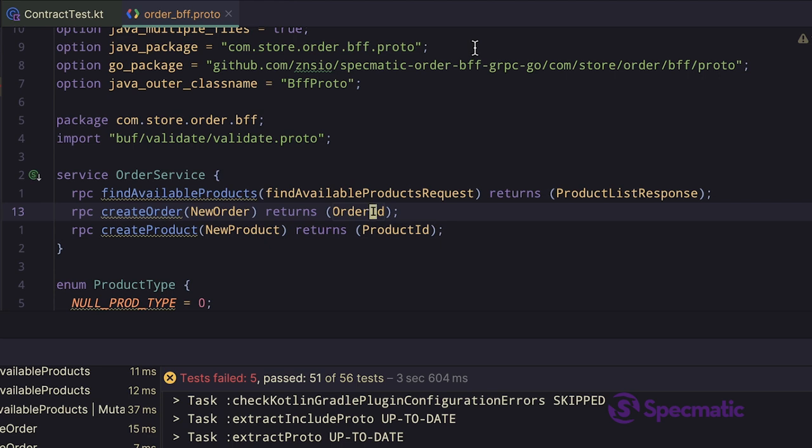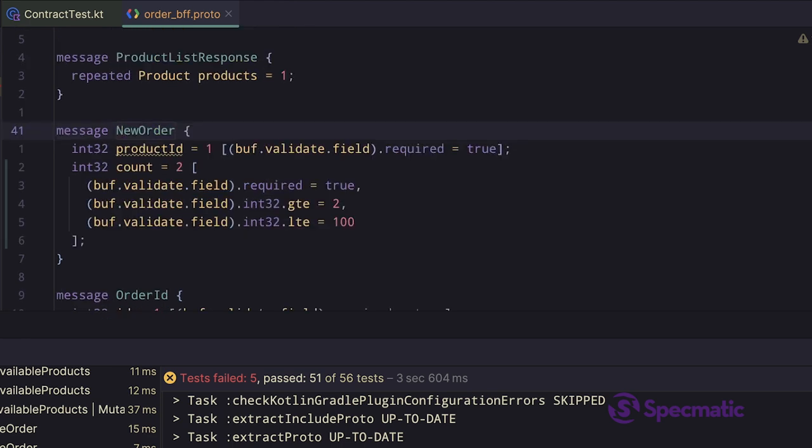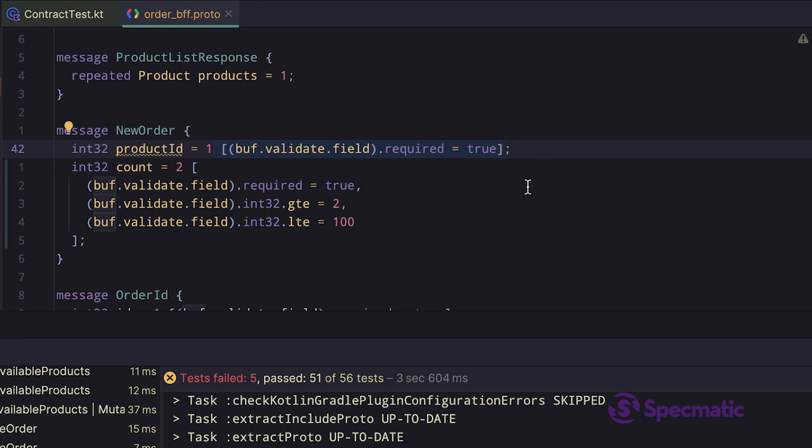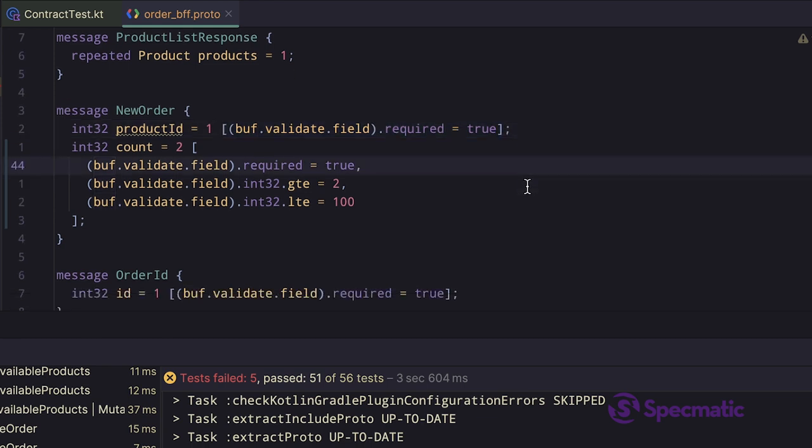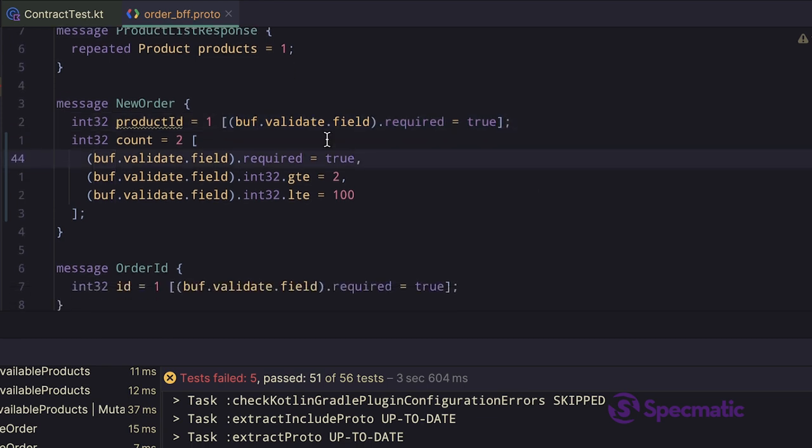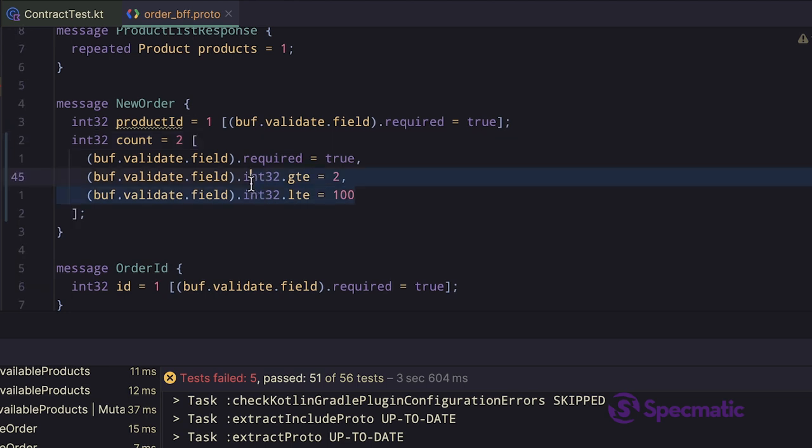Let's explore one of these RPC methods to try and understand those tests. Let's focus on CreateOrder. This method expects a new order in the request and returns order ID in the response. If you look at new order, it contains product ID and count fields. These fields also have some validation rules. For example, the count is the required field and it must be in the range of 2 to 200.